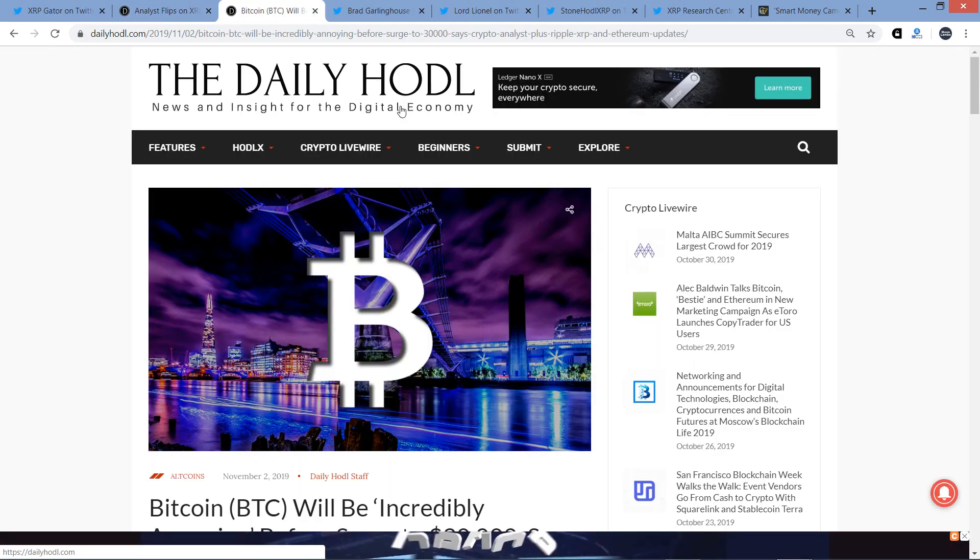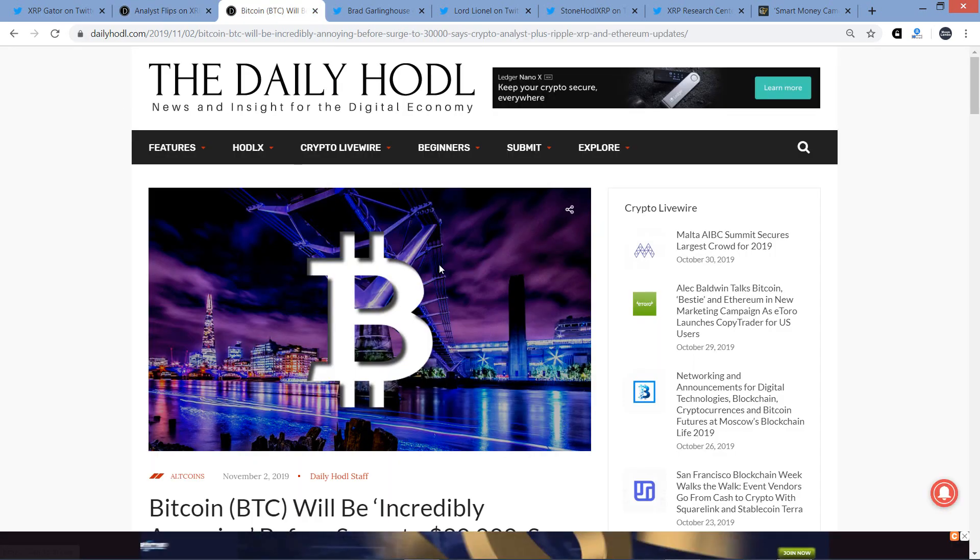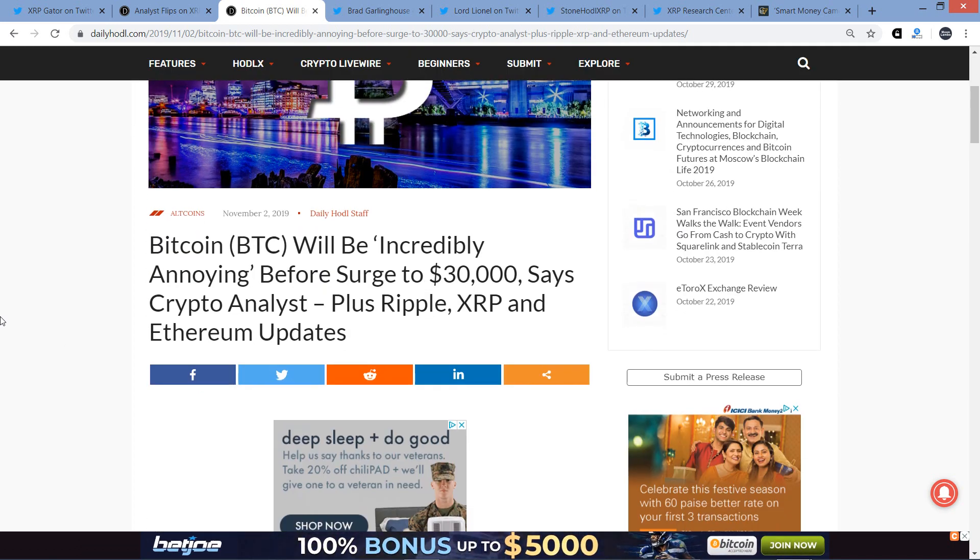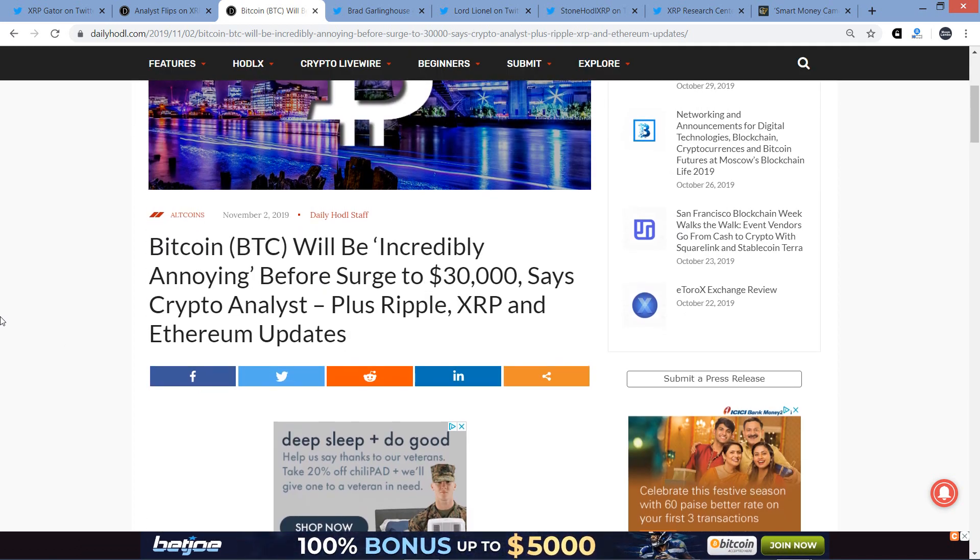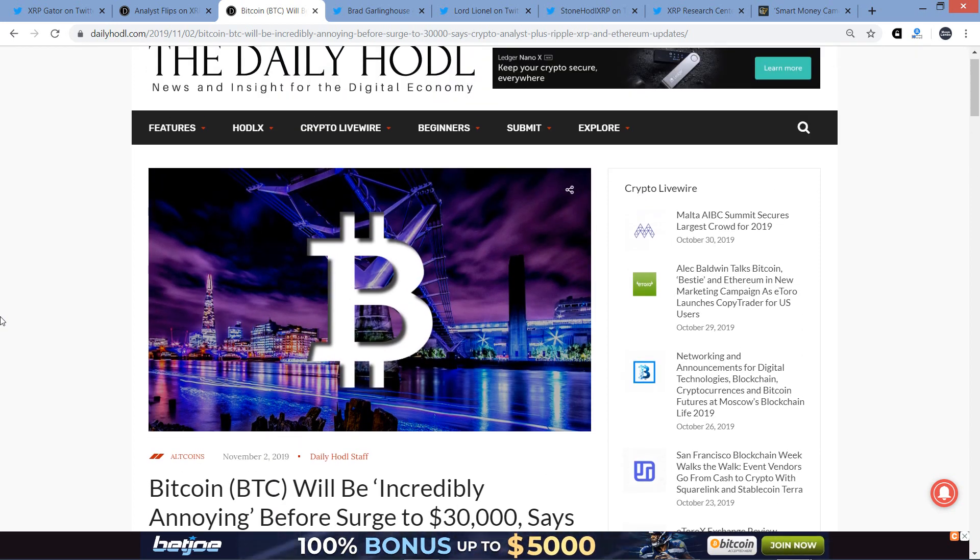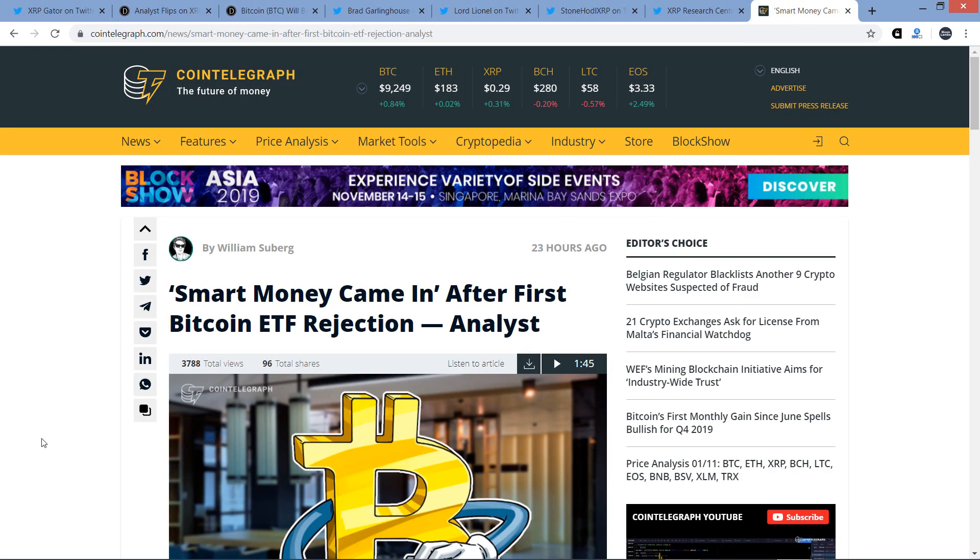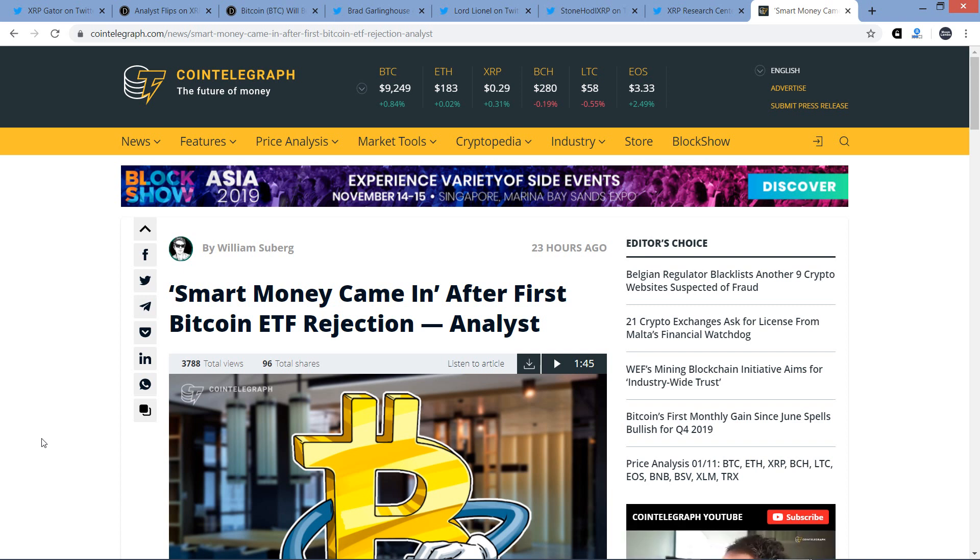I've got an article from Daily Hodl titled Bitcoin will be incredibly annoying before a surge to $30,000 says crypto analyst. I've also got some additional tweets from the XRP community. And then I will wrap up the video with this piece from Cointelegraph titled Smart Money Came In After First Bitcoin ETF Rejection. If you would please tap that like button and if you're a fan of Ripple and XRP, subscribe to the Moon Lambo channel.